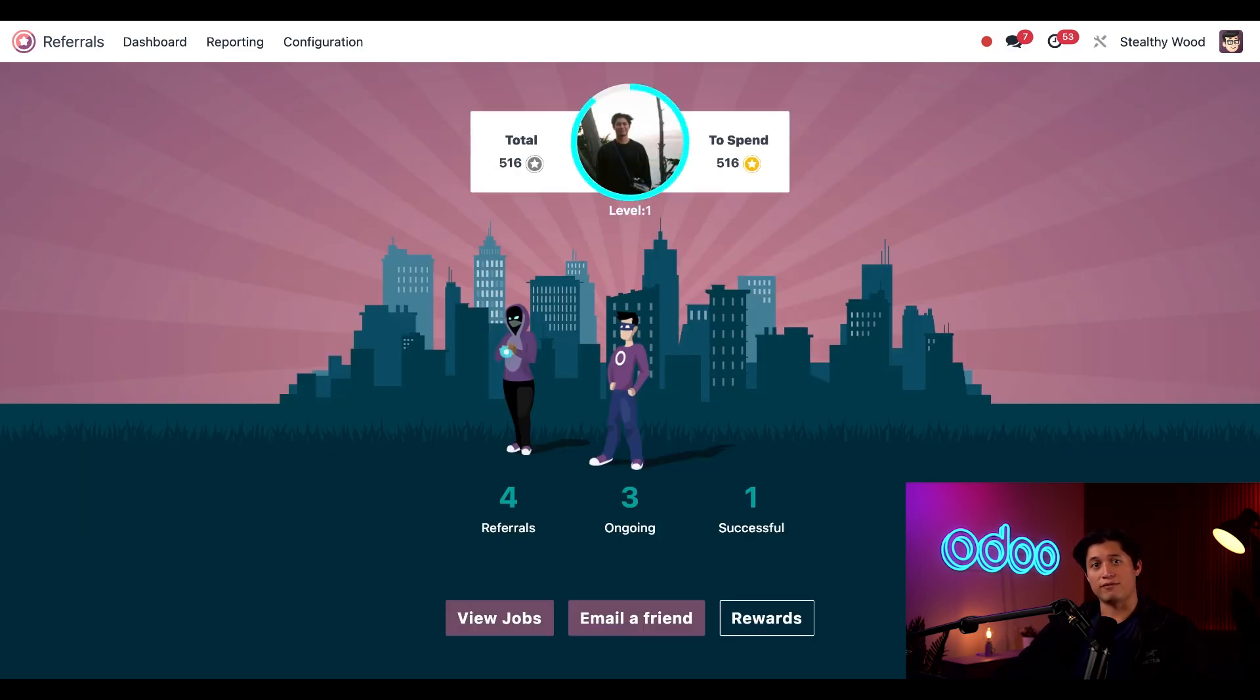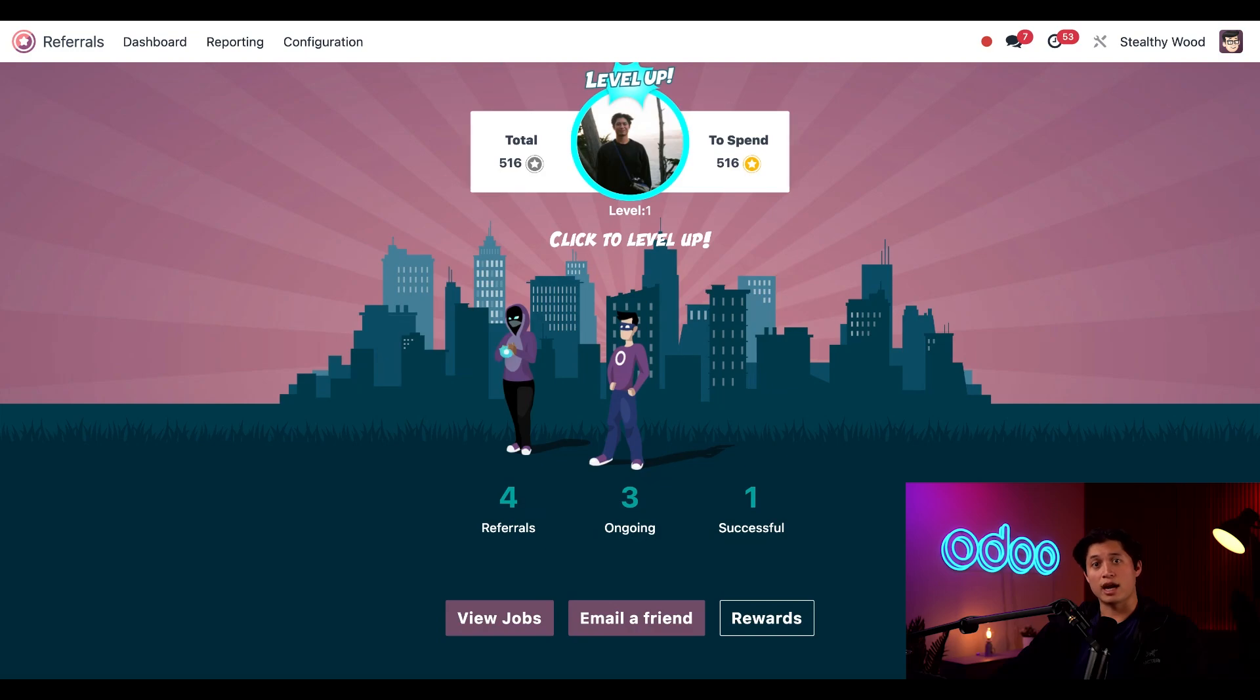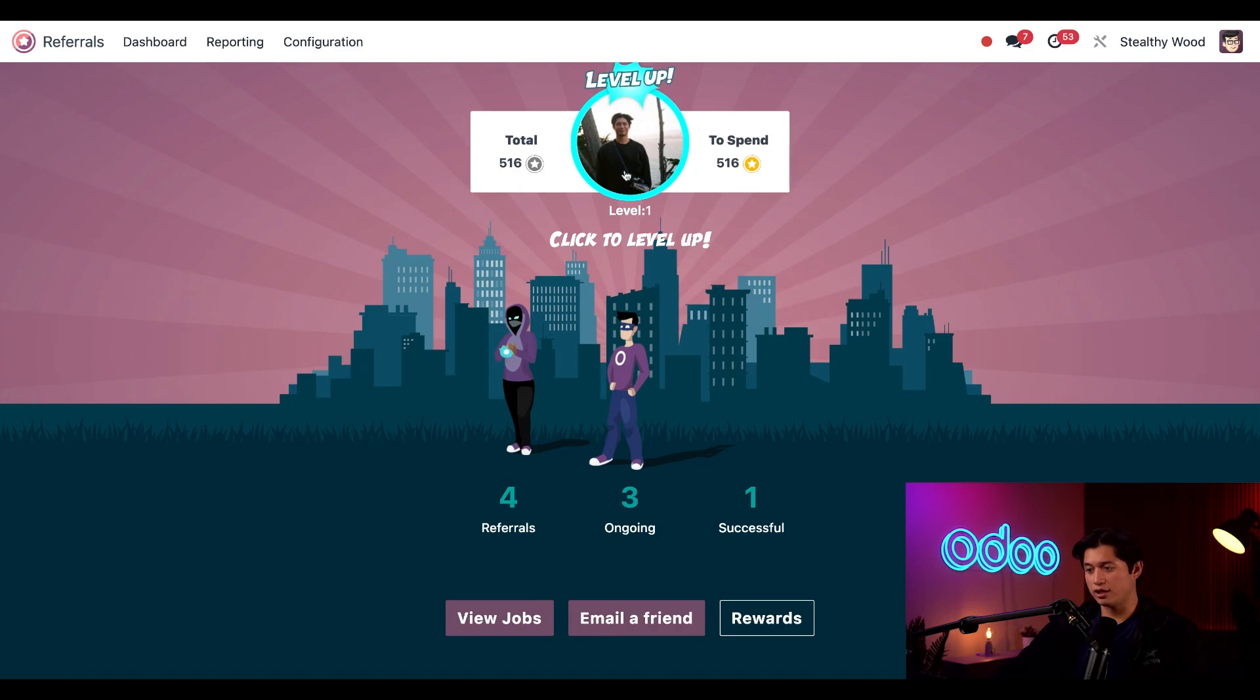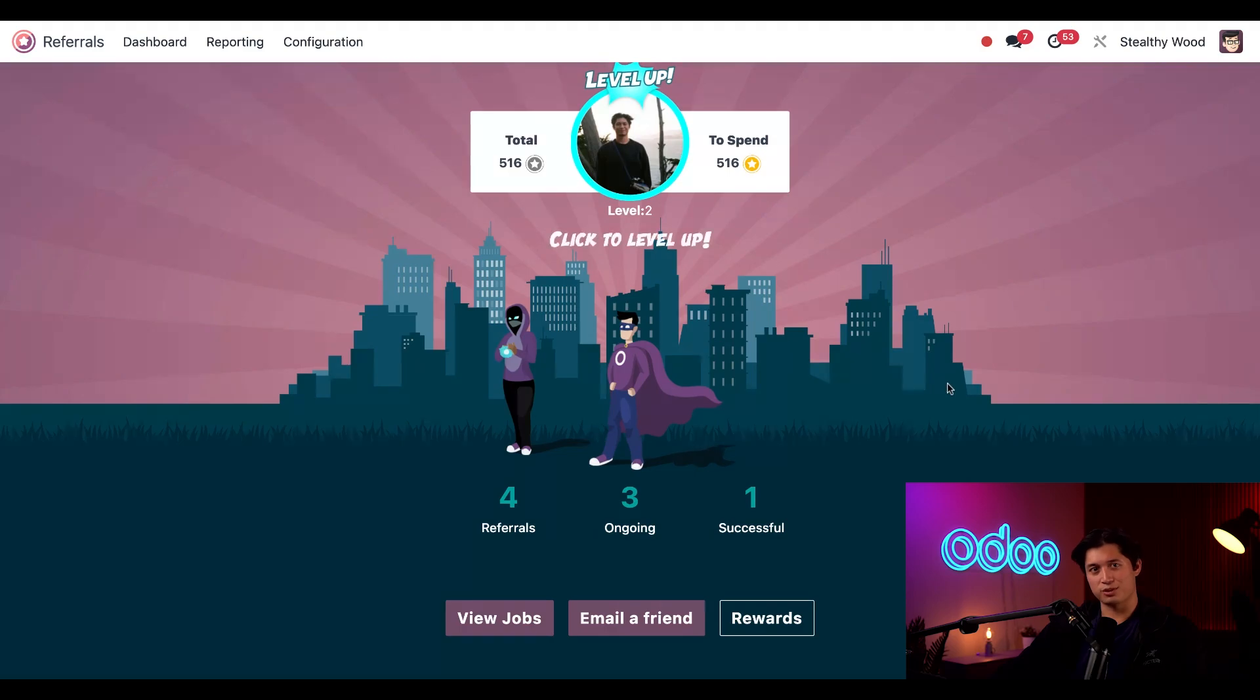Up at the top next to my face I can see the total number of points that I've earned, the number of points that I have available to spend. As I earn points I can move up new levels and watch my avatar change. So if I click on the click to level up, my hero now has a cool superhero cape. That's pretty dope.